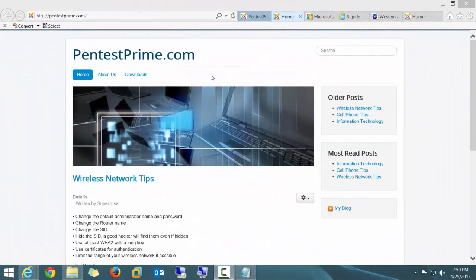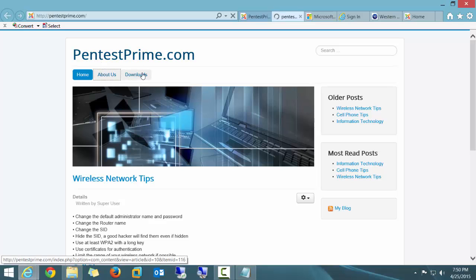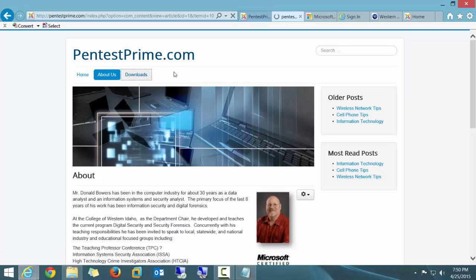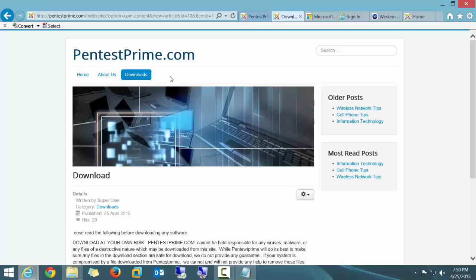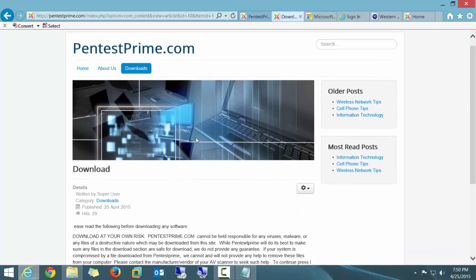Now, here we are on our Joomla website, and this is going to be a website called PentestPrime.com. You'd guess that this site is going to be dedicated to penetration testing. I don't have my Tutorials menu yet, but I do have three menus here that I've already configured and they're up and running, and they're working just fine, just like I intended them to work.